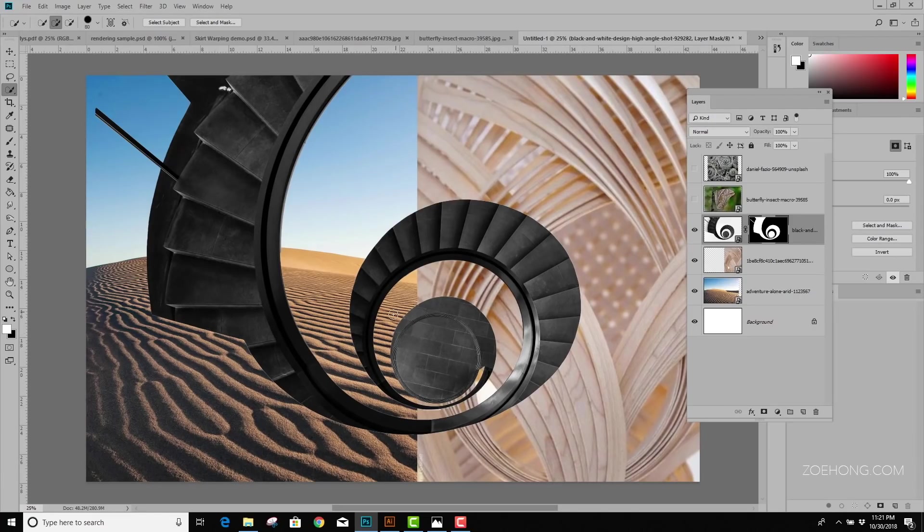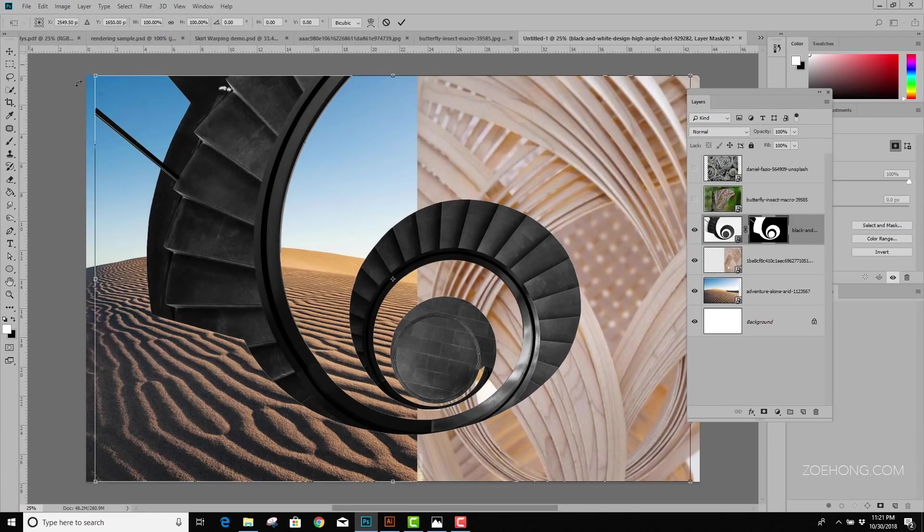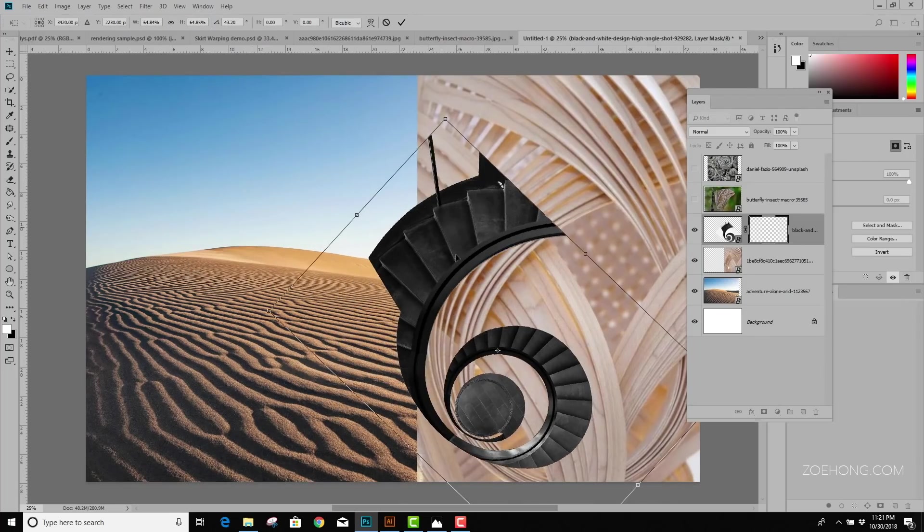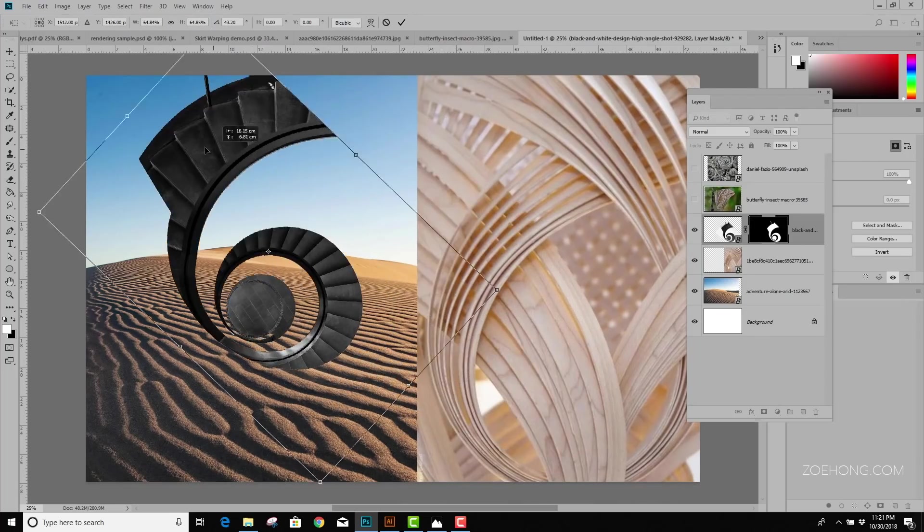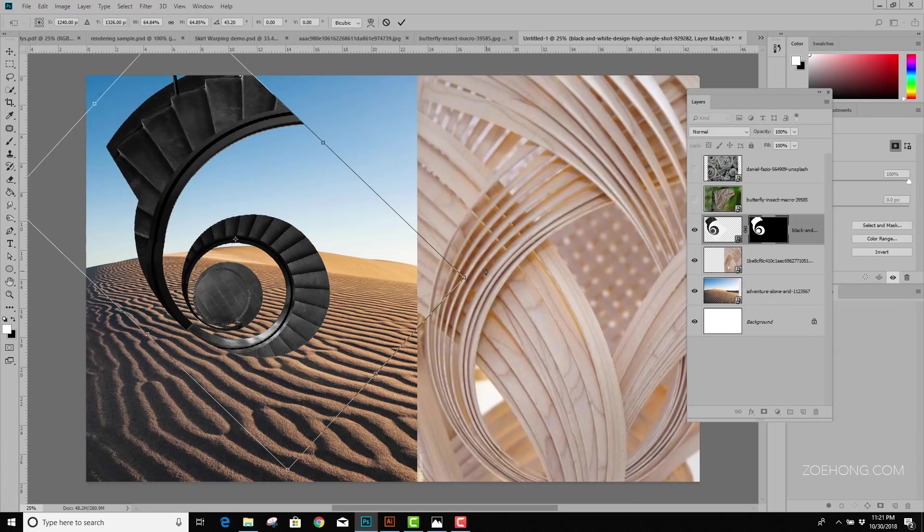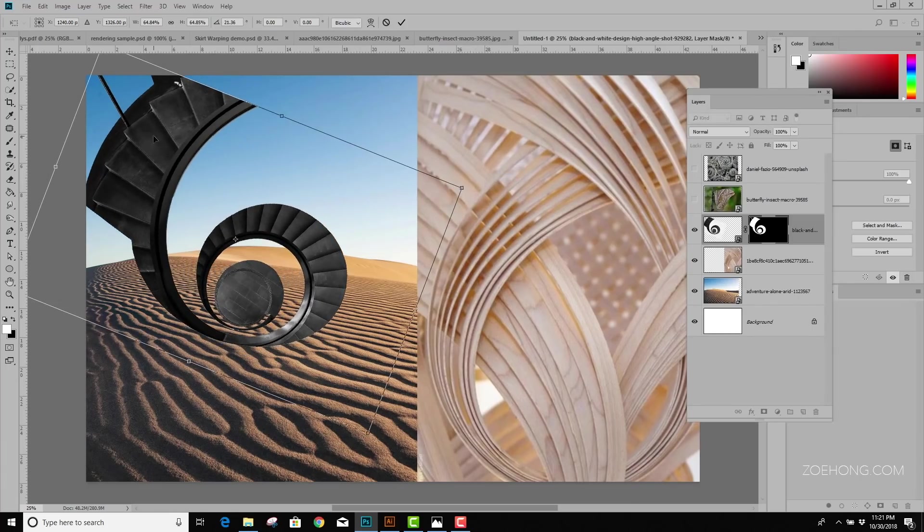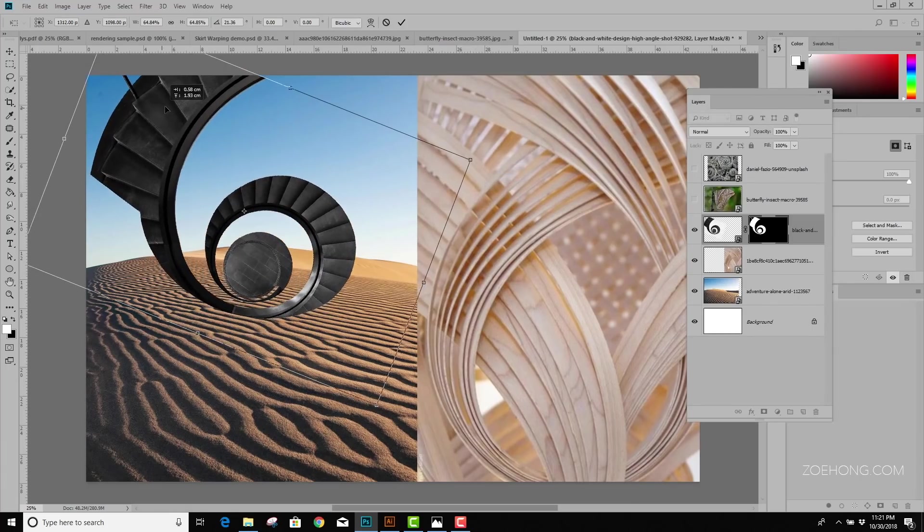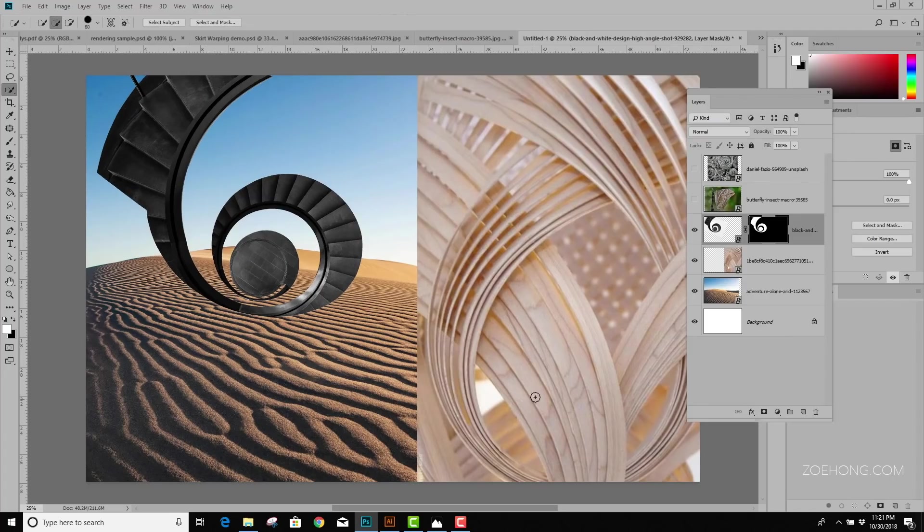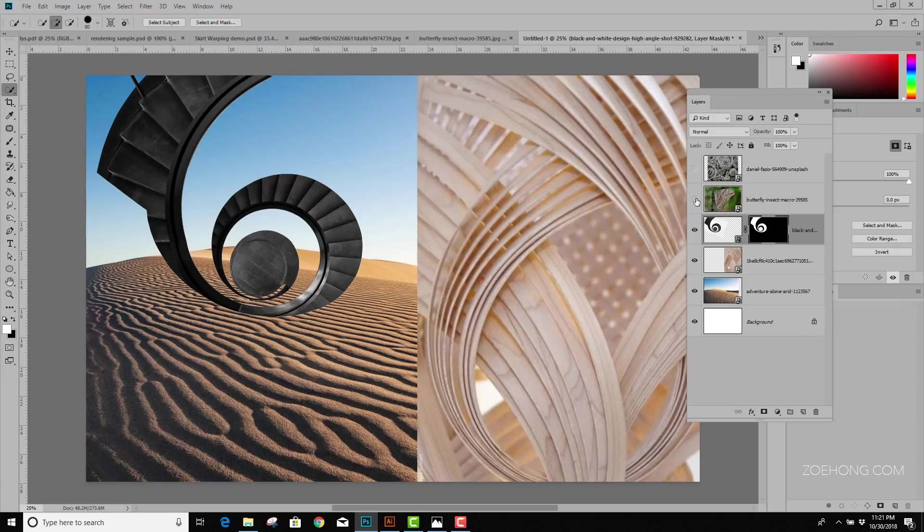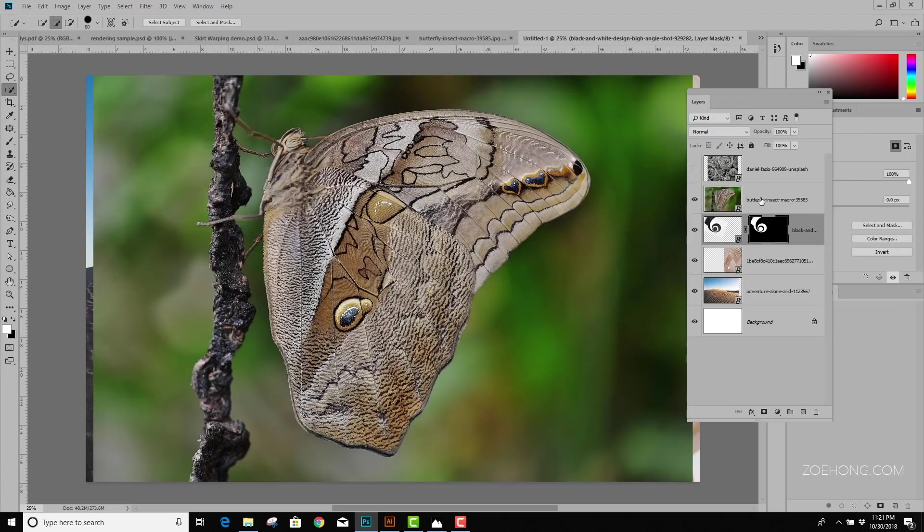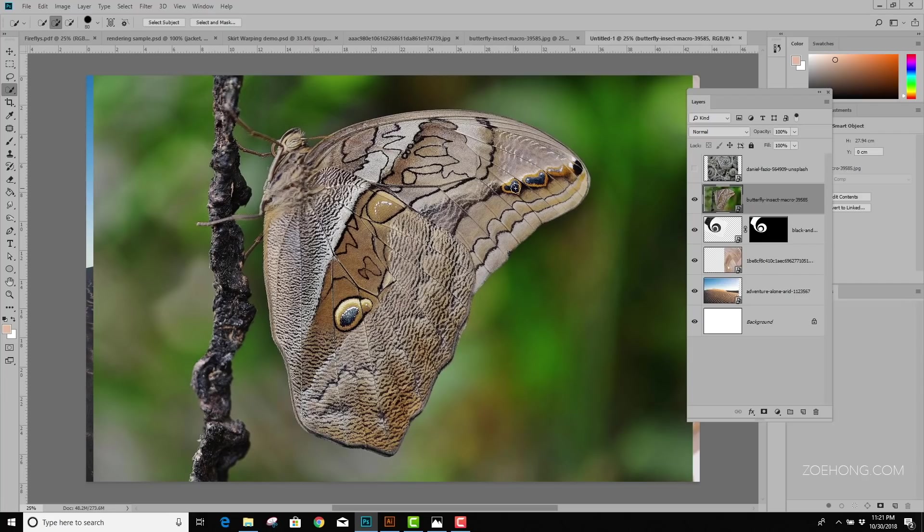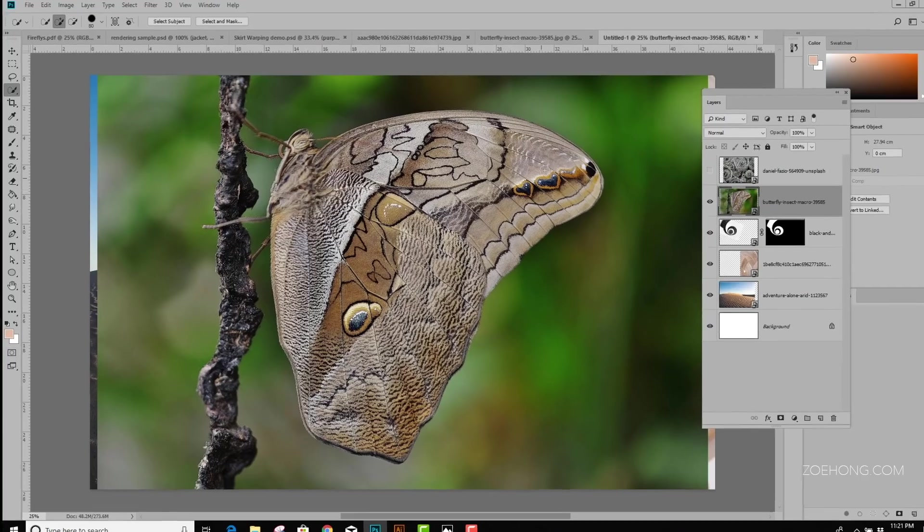So, now I'm going to tape the shape, Ctrl or Command T. Let's make it a little bit smaller. Maybe rotate the direction and put it here. Actually, what if I rotate it and place it like that? I think that looks pretty cool. Let's move on to the next image.